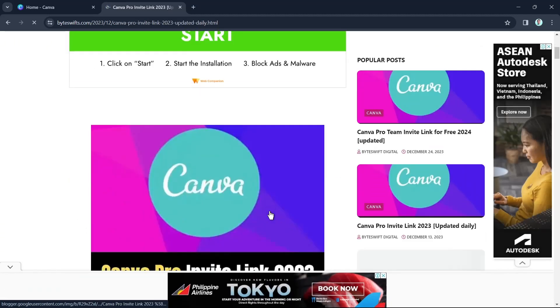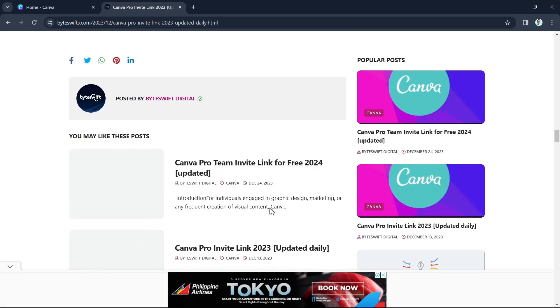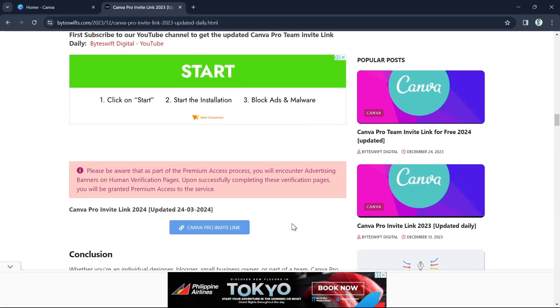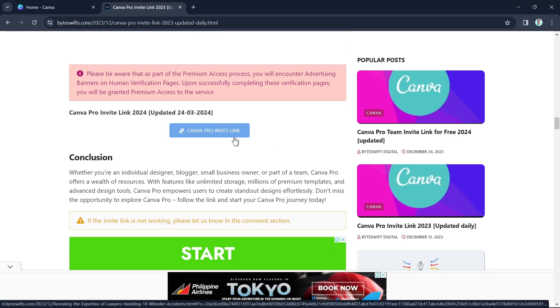Or you can basically go right here, the second one, which is the Canva Pro Invite link updated daily. You just have to click on this button here. That's it. That's how you basically get the Canva Pro Team link.